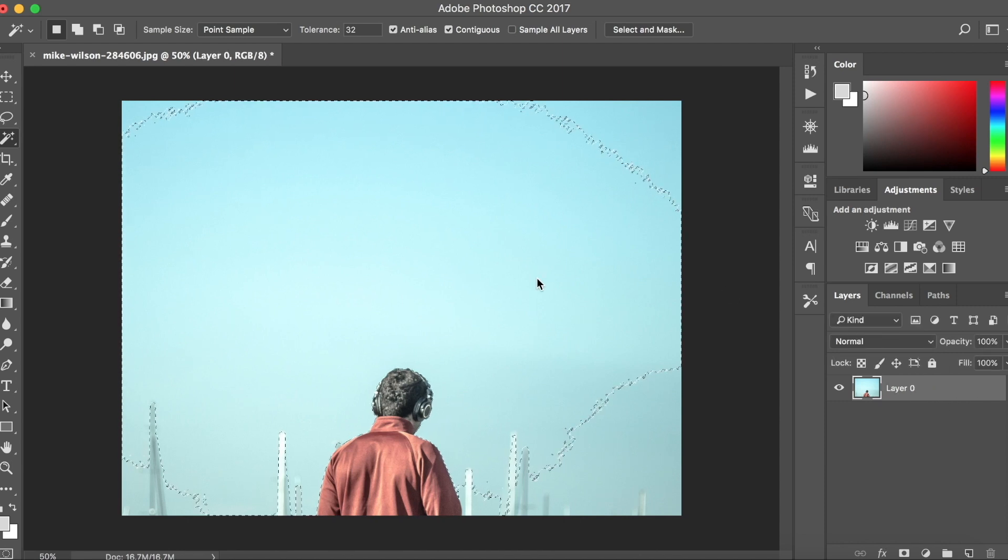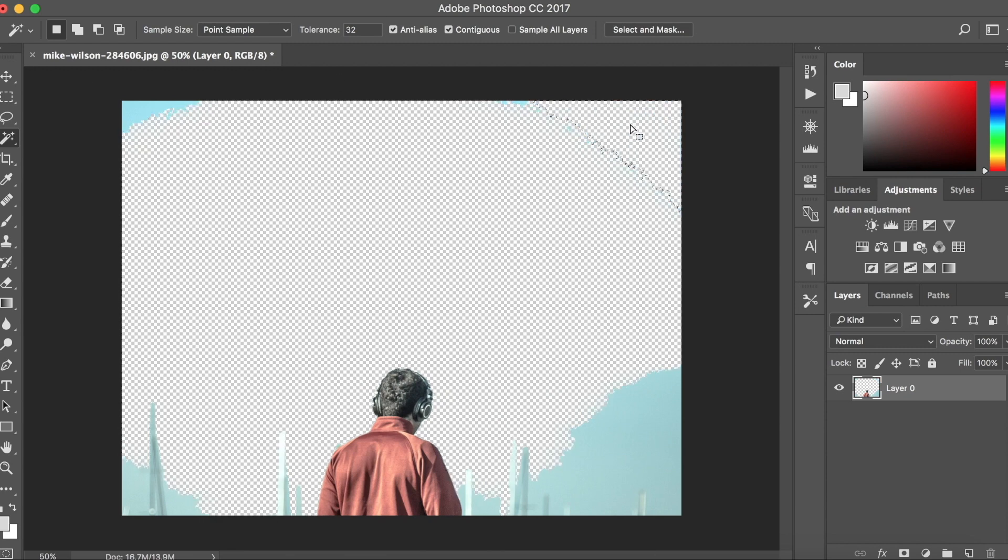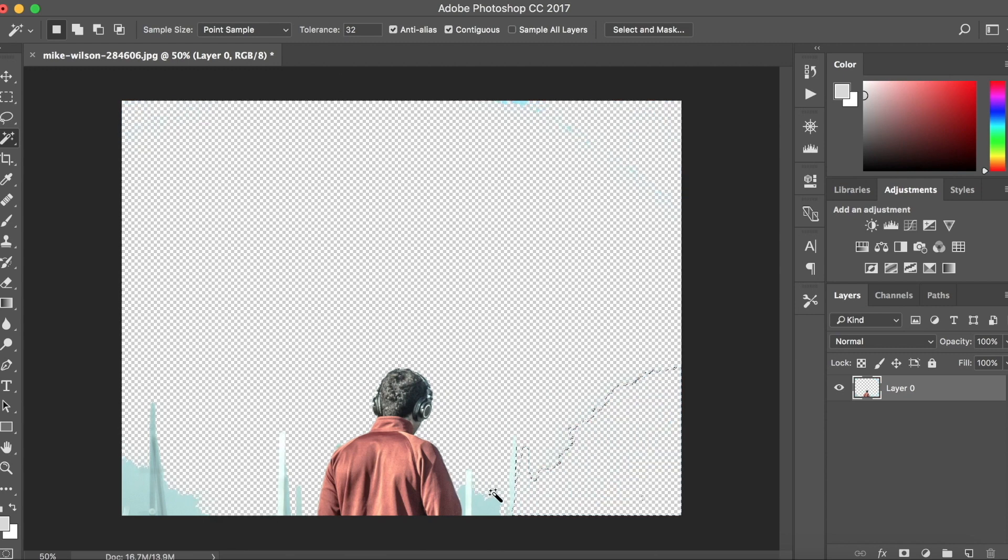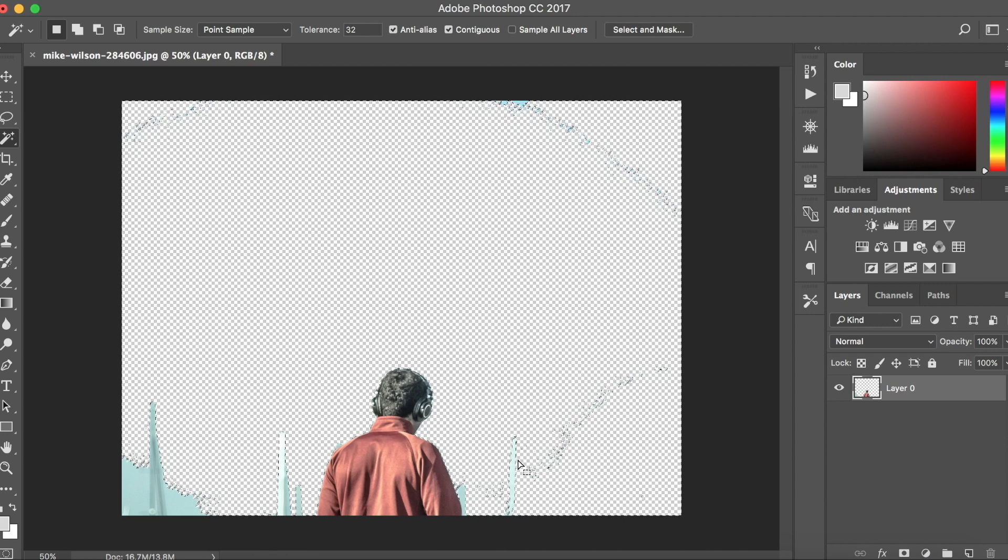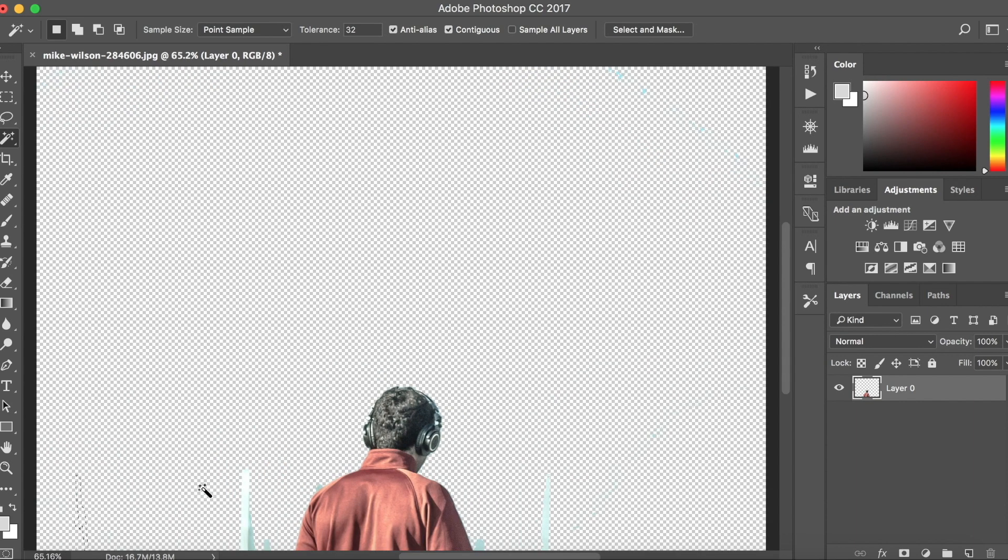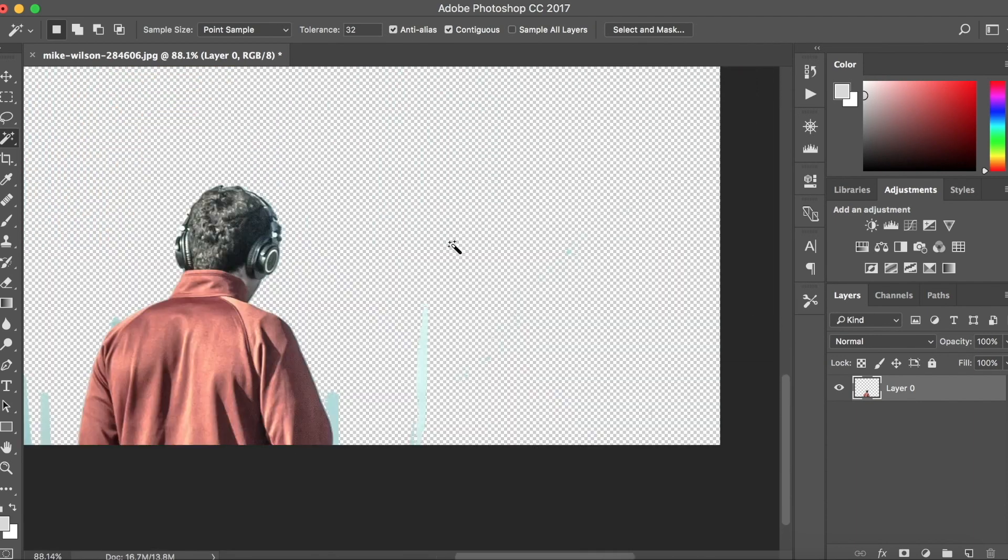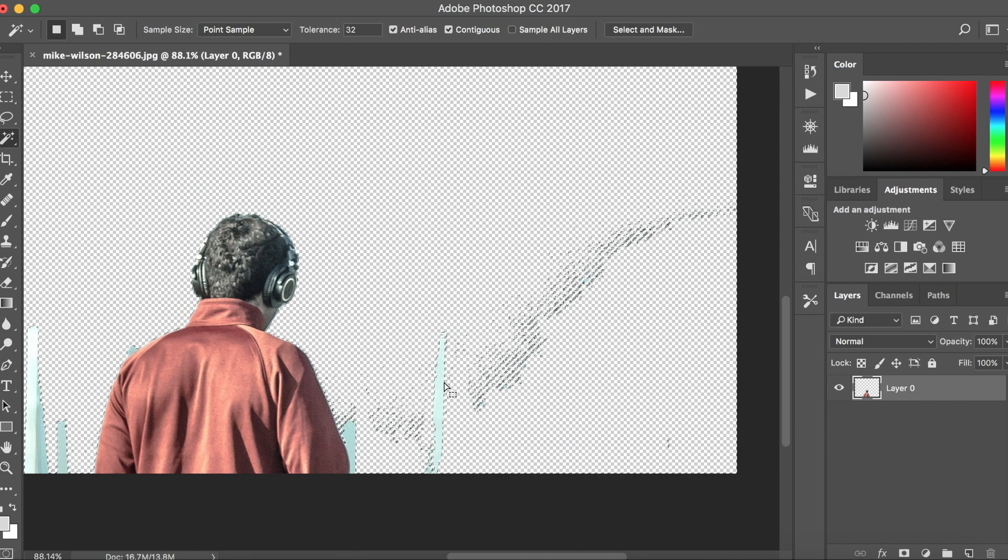And then you just want to click and delete. And you just want to do that for all the solid color parts, the big areas that are all solid color. So for this it's going to be the blue sky. You just want to hit delete every time. So let's go through that and do all the big parts that really are all the same color.